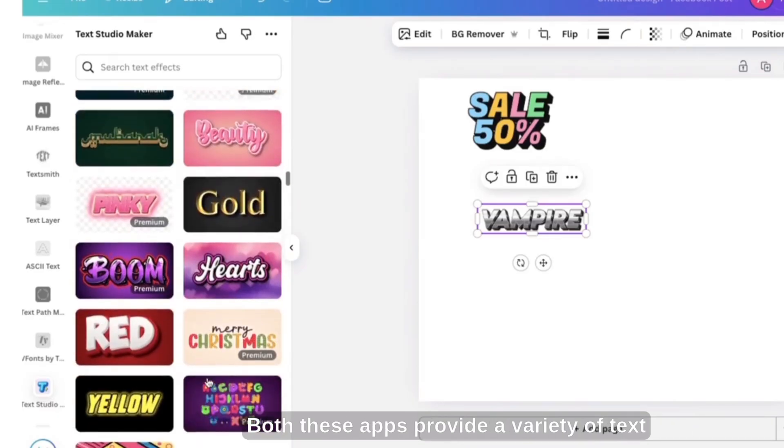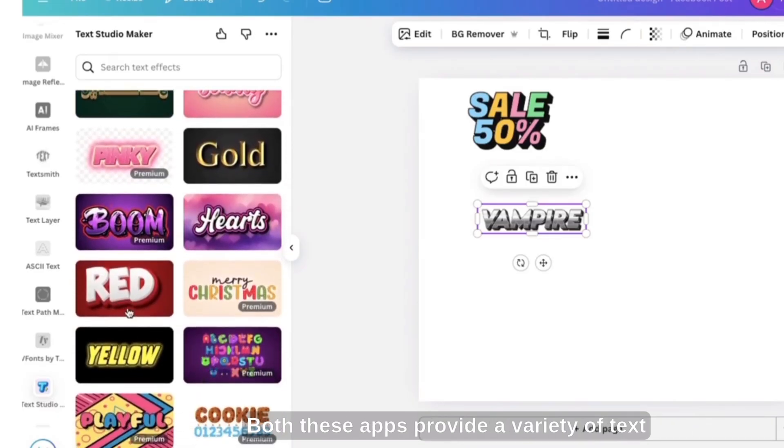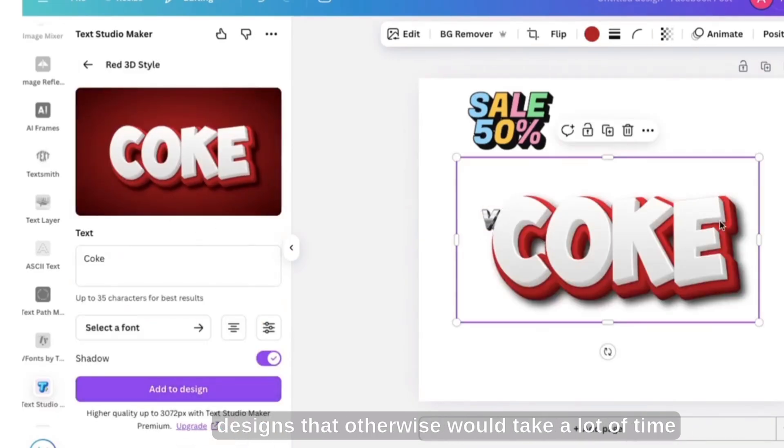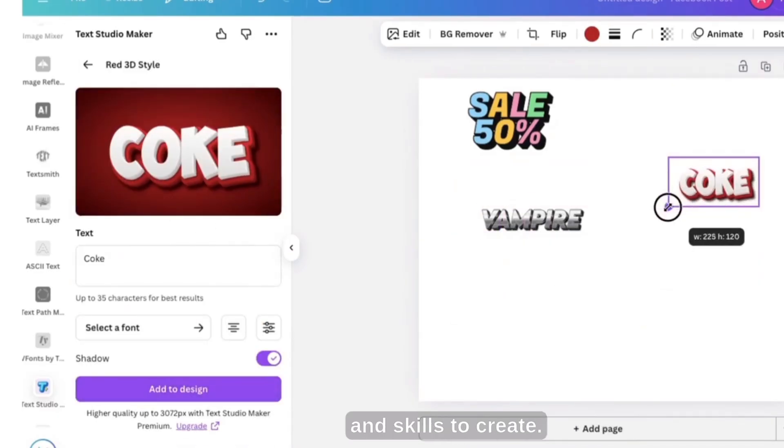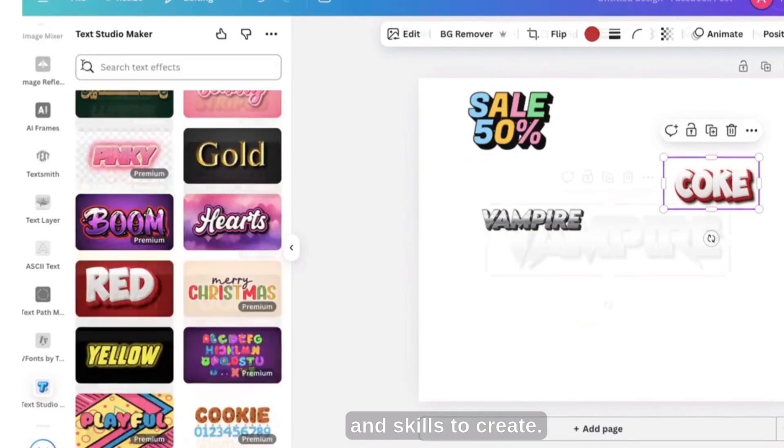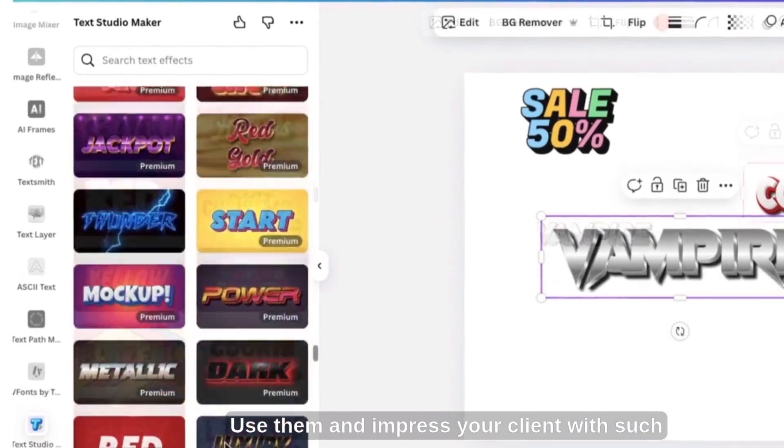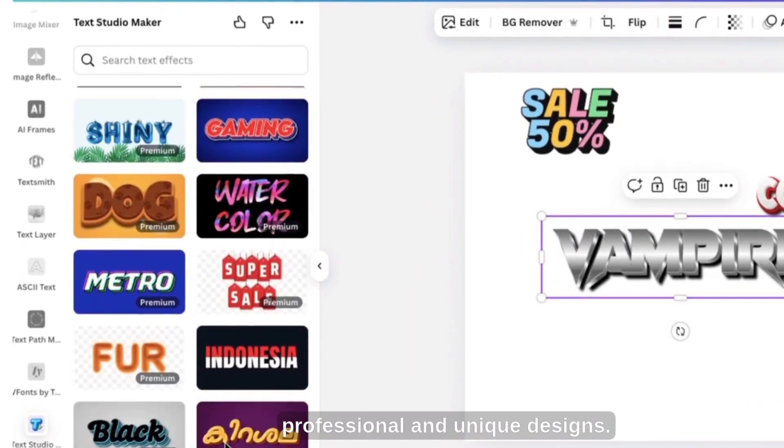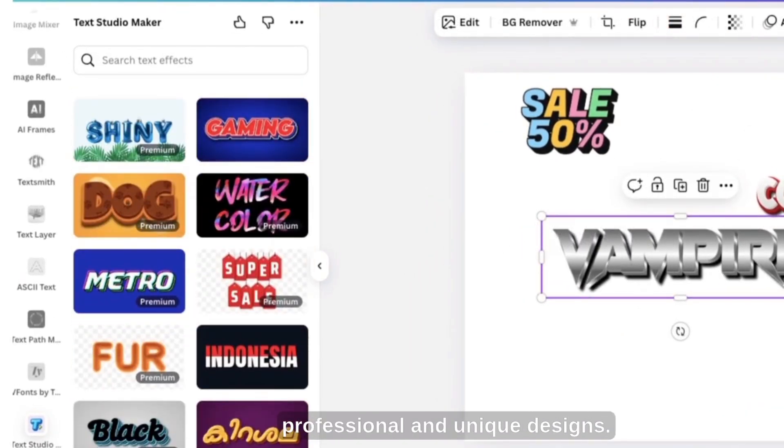Both these apps provide a variety of text designs that otherwise would take a lot of time and skills to create. Use them and impress your client with such professional and unique designs.